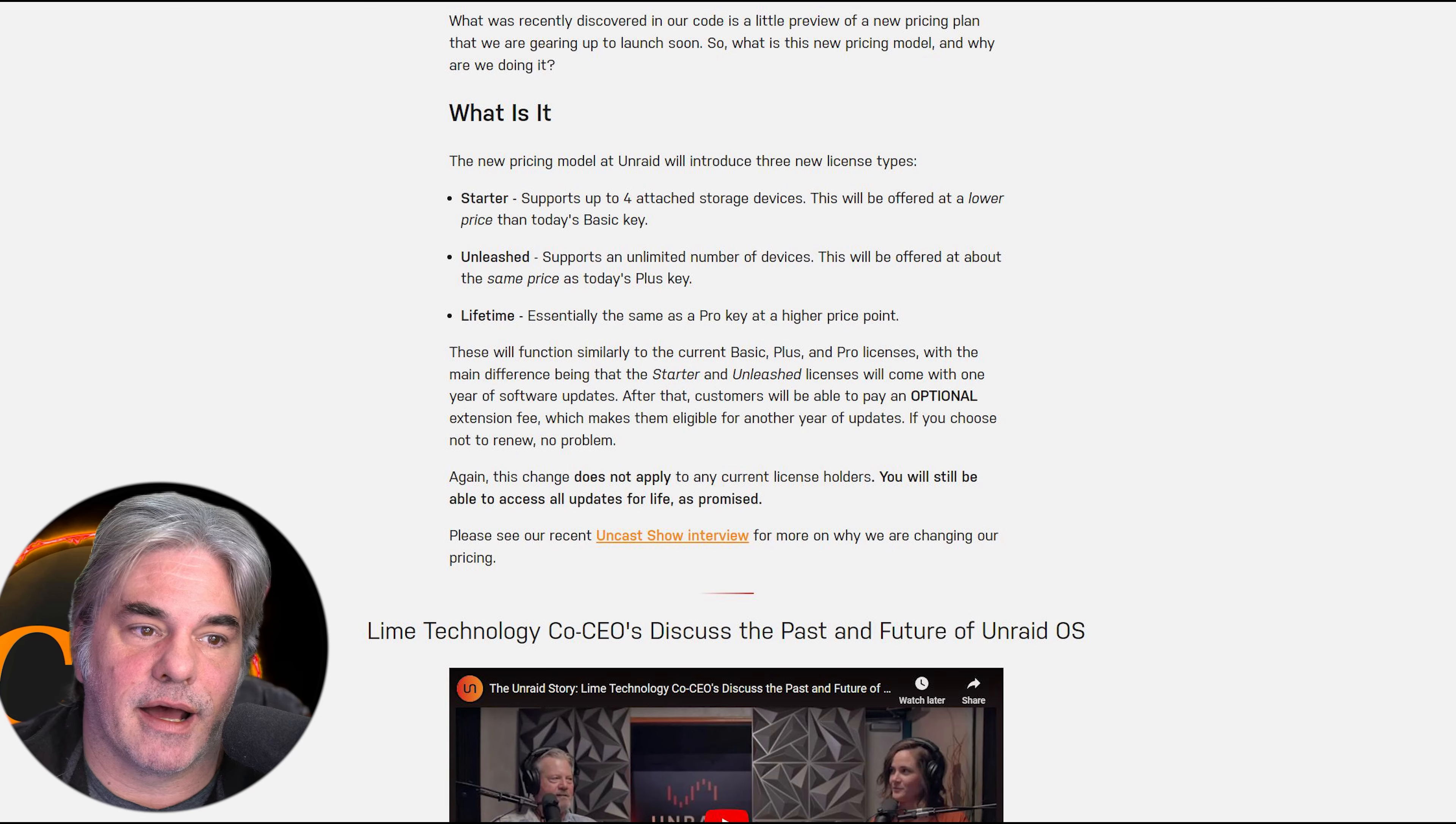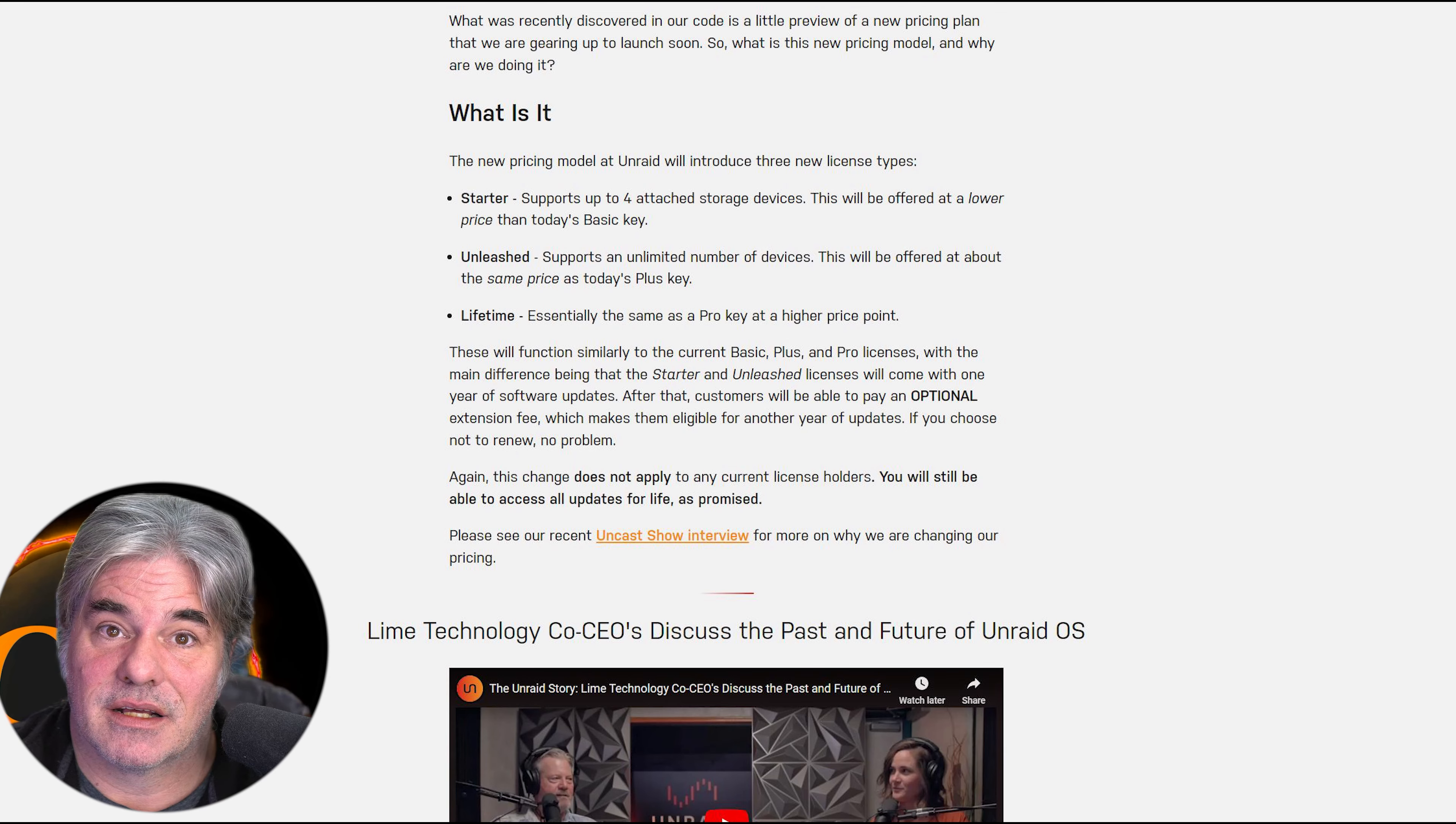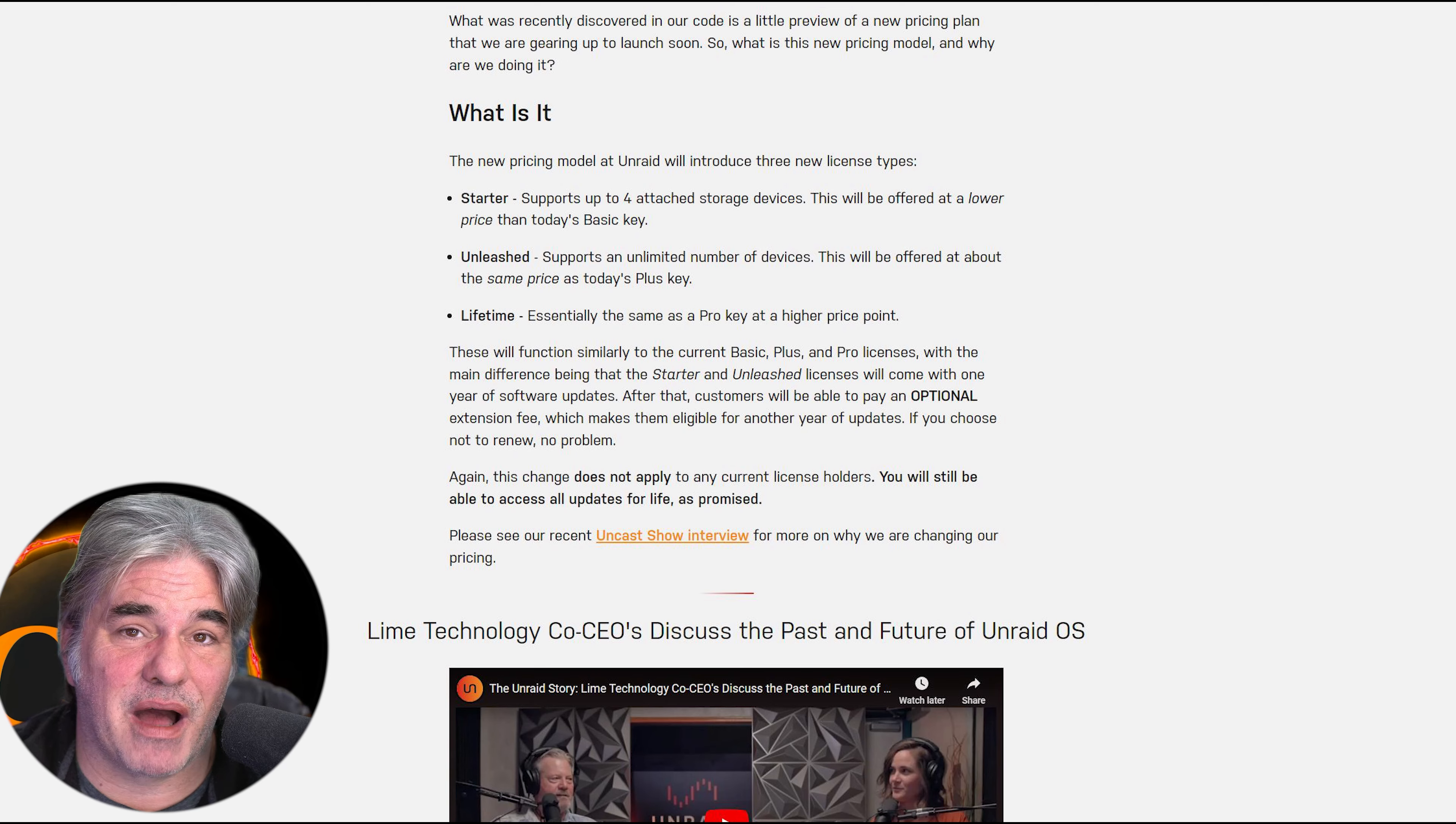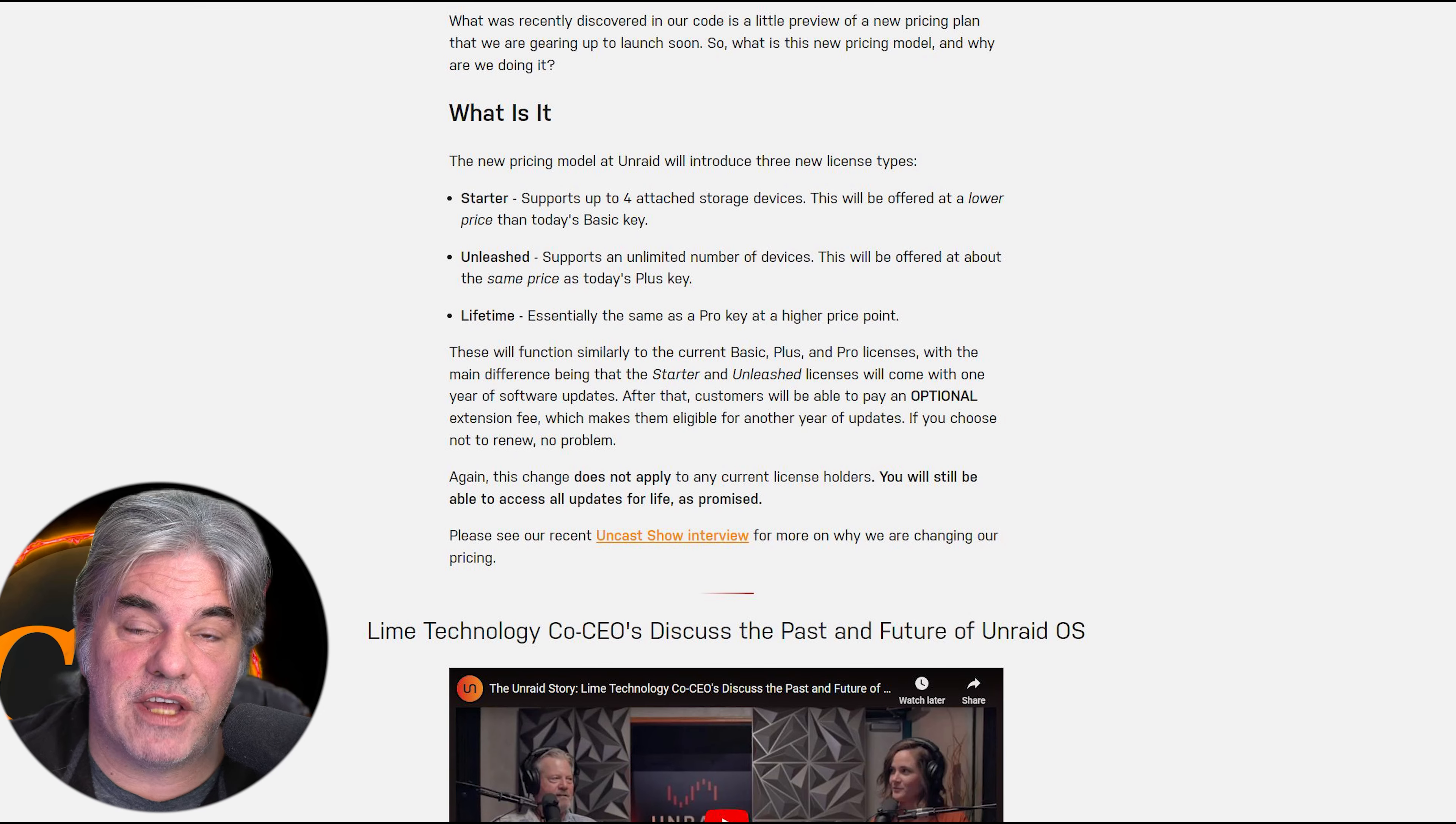I think this is a mistake for Unraid. Going forward for me, the advantages of Unraid are kind of outweighed by having to pay to update. Oh, I want this cool new feature? I got to pay.